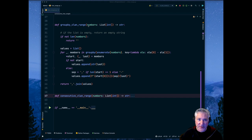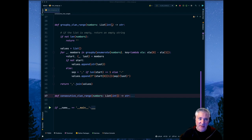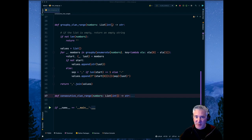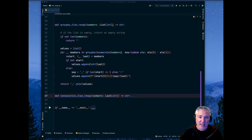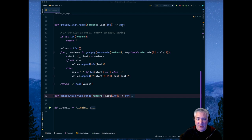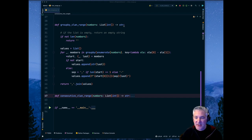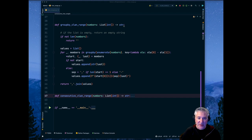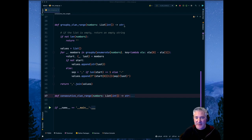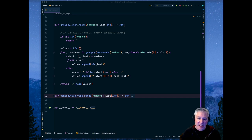What this function does is it takes a list of numbers that are integers, which in our application would be a list of VLAN IDs, and returns back a comma-separated list of string, a string that is a comma-separated list of numbers or ranges. The use case here is where a network engineer would have to configure a VLAN trunk interface, and they have to specify the VLANs in a comma-separated list kind of notation.